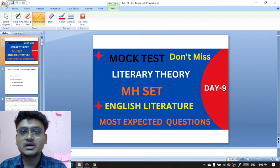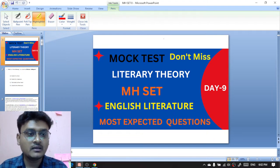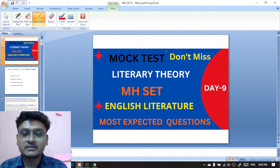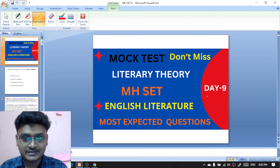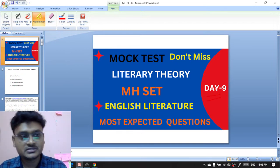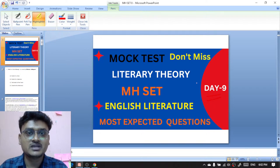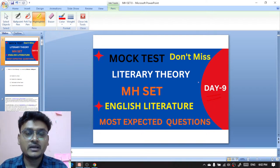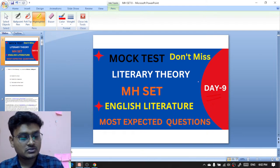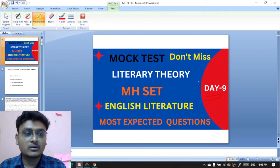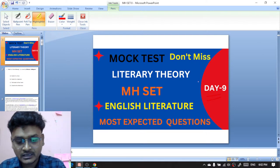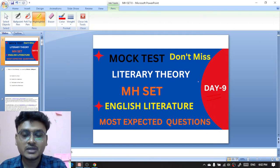Yes, I am live now. This is Santu Sahur and you are watching Sahur's Tutorial. I am again with the mock test for the upcoming MS SET on English Literature. This is Day 9. Before starting the session, this is my humble request to all of you: please do subscribe the channel and tap the bell icon to get more notifications. So that you can get notifications when I will go live.